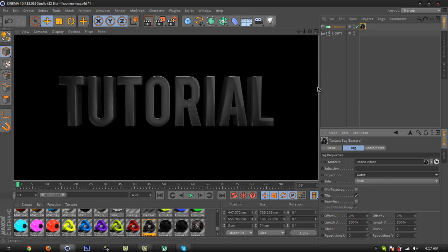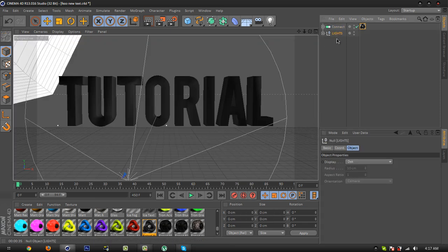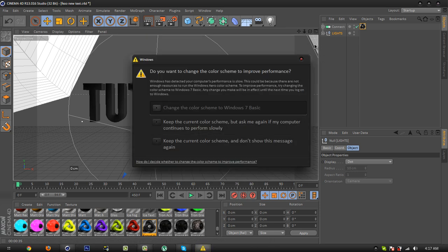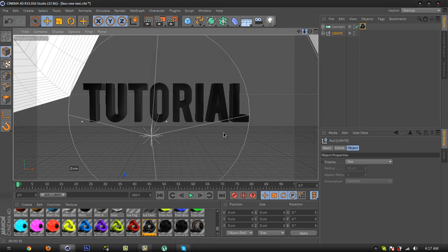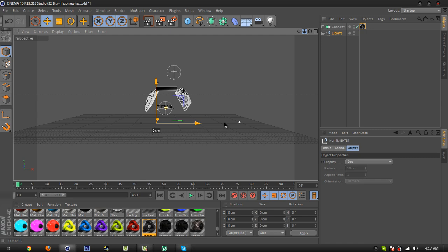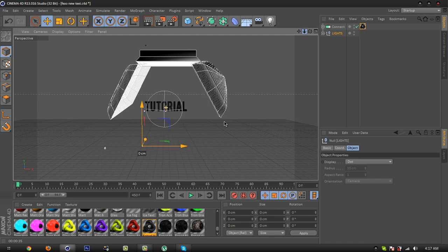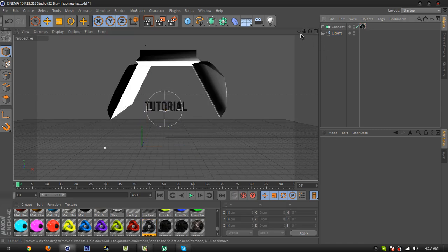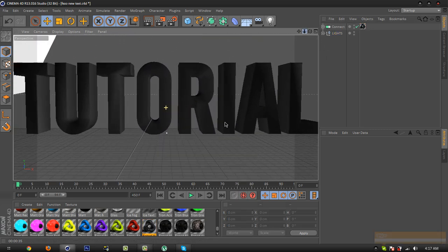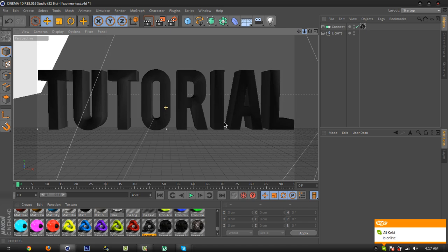You can also download this light studio from my description. This is not mine so I put the link in description. Go and check it out.